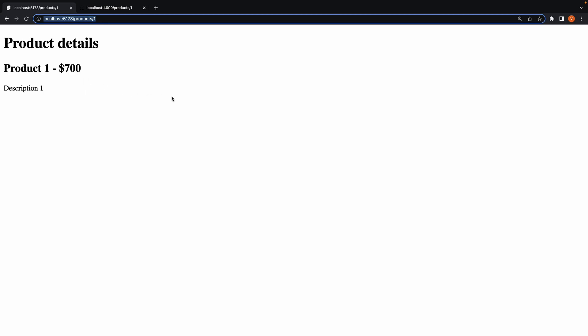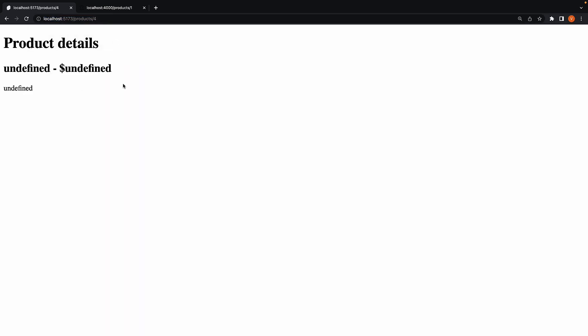Now this is great, but what happens when we enter product ID as 4, which is not supported by our JSON server? We see undefined and undefined.